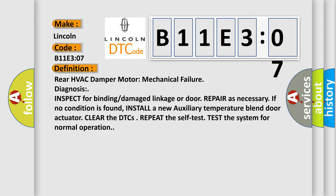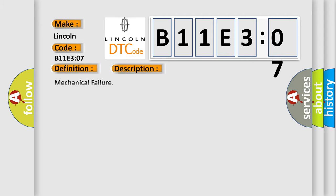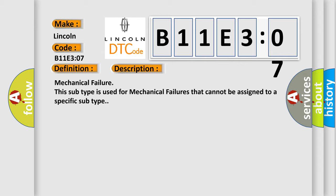And now this is a short description of this DTC code: Mechanical failure. This subtype is used for mechanical failures that cannot be assigned to a specific subtype.